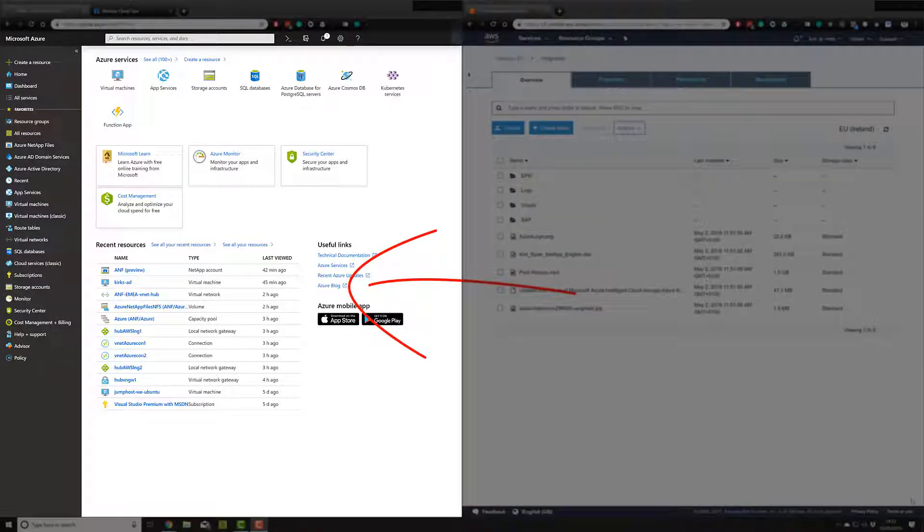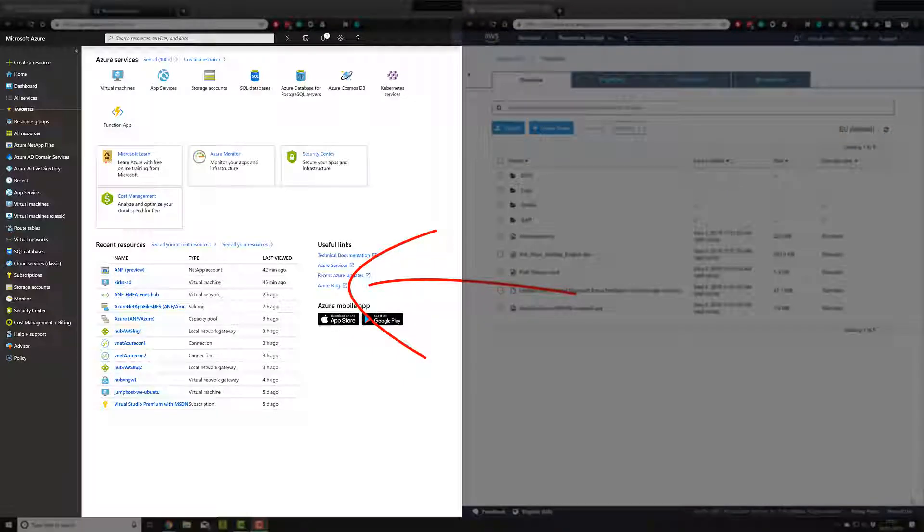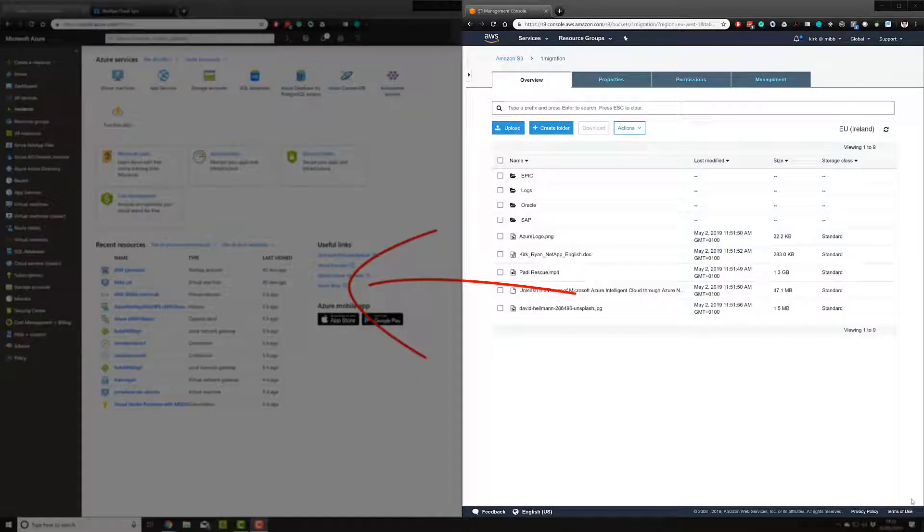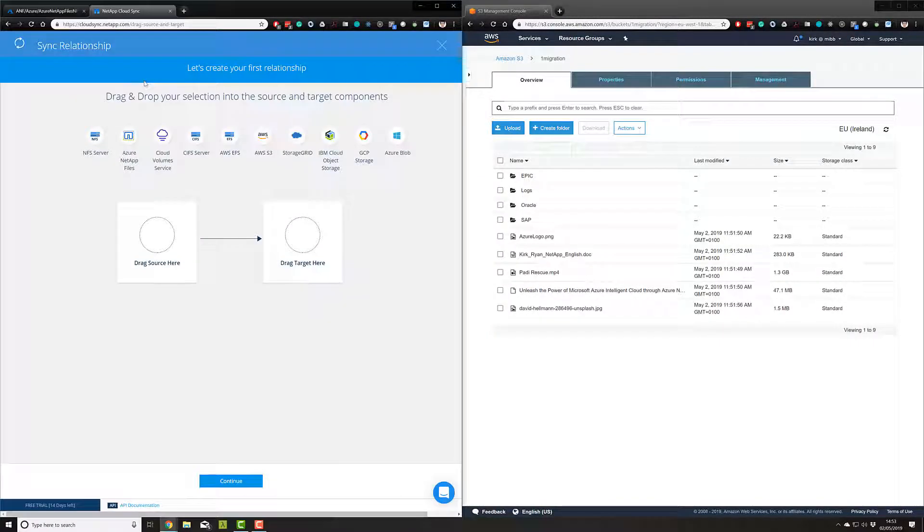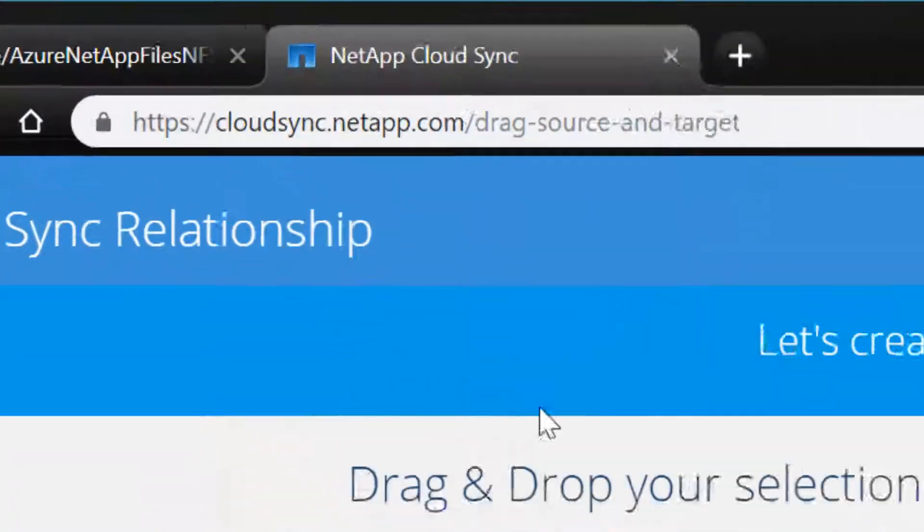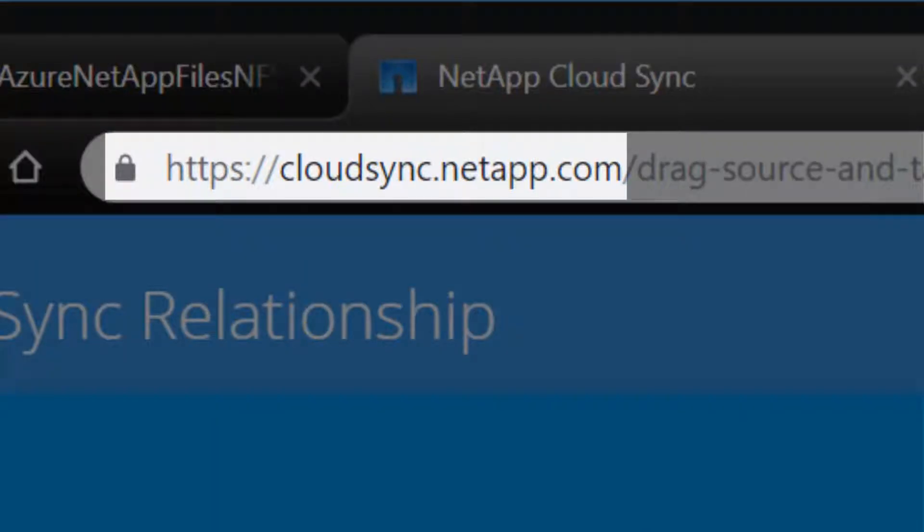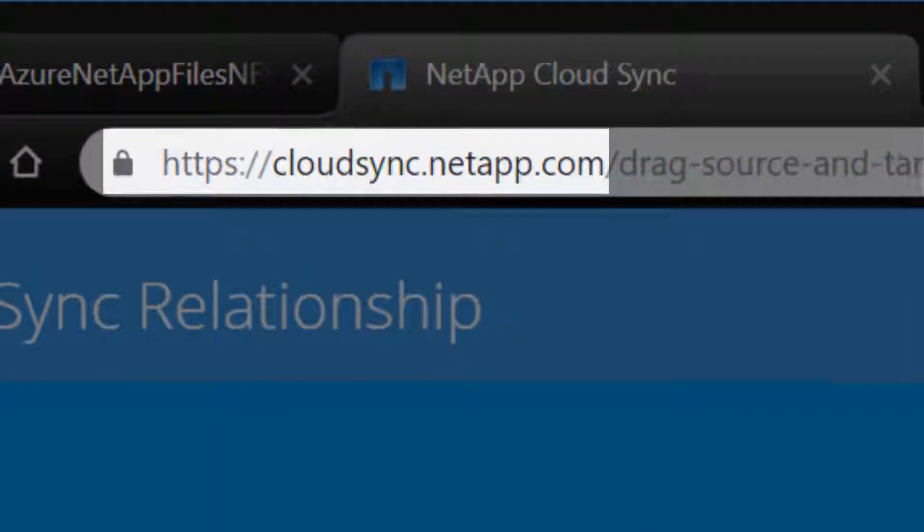On the left, we have Azure. On the right, we have an S3 bucket in AWS. To get started, visit cloudsync.netapp.com and sign up for a free account.